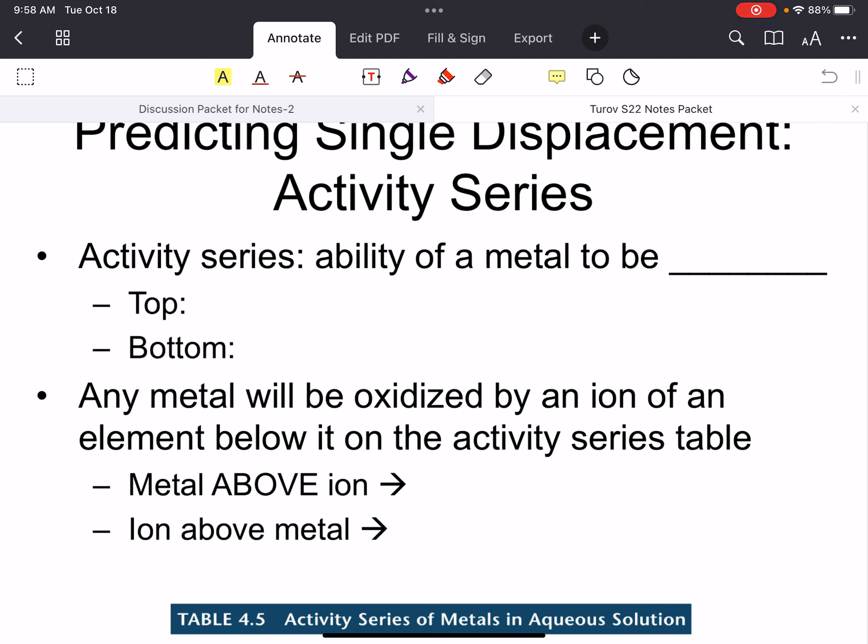Then we started talking about redox reactions. We talked about how redox is different from all of the double displacement reactions because the charges are actually going to change. We went through and talked about what the charges were, and we talked about how we're going to still use the periodic table to predict all the charges.